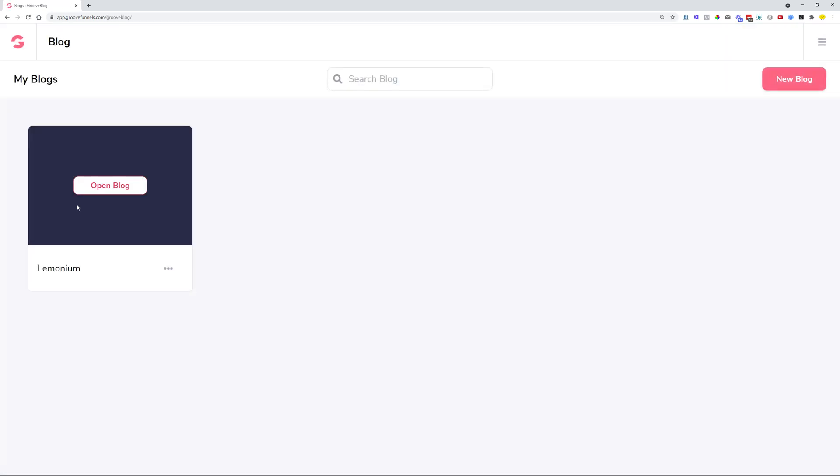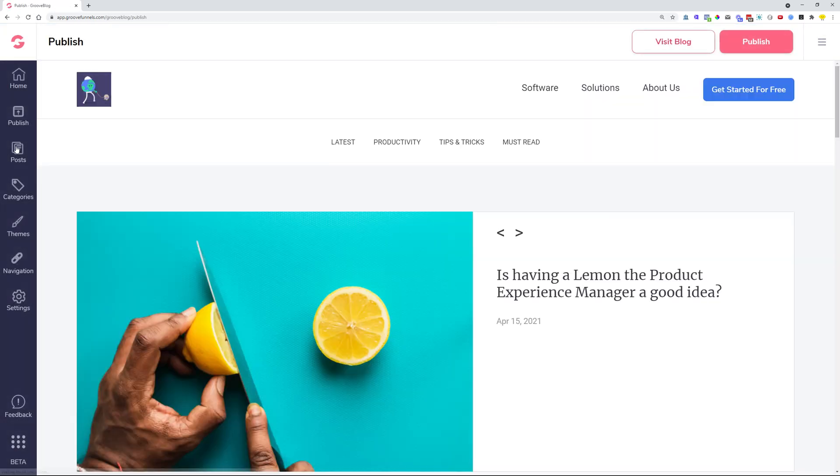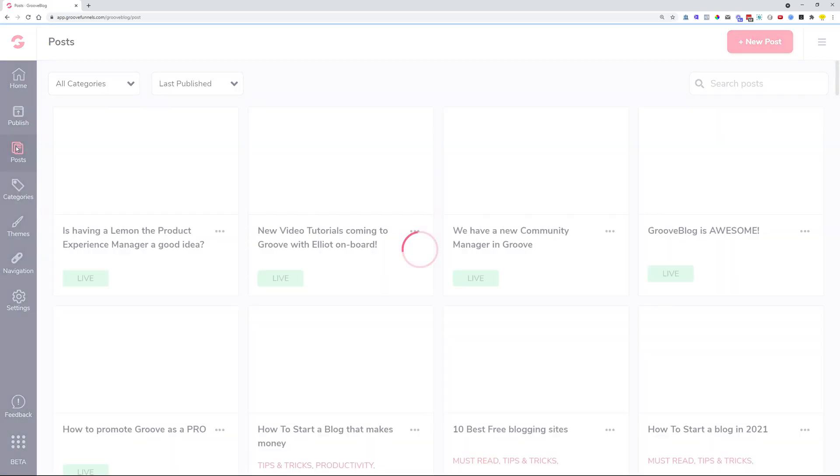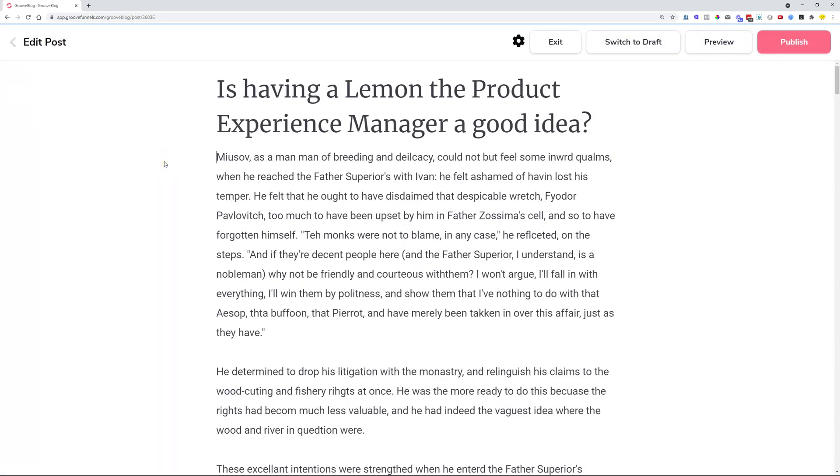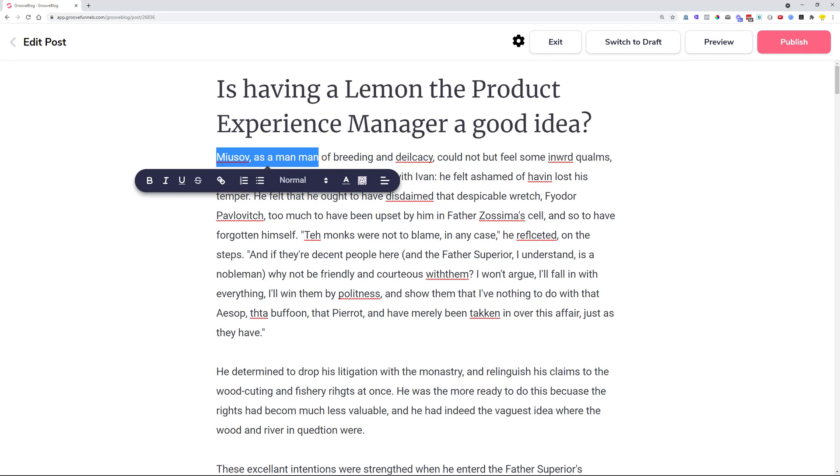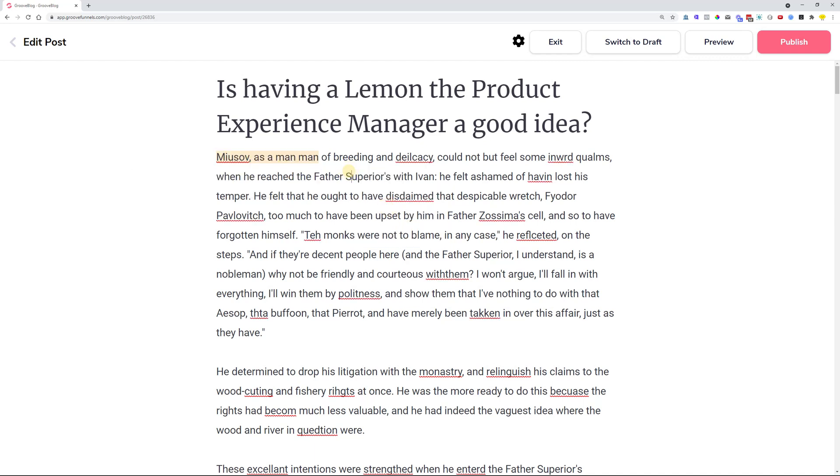Once we head over to GrooveBlog, open a blog and navigate over to the posts. We can open a post and then here if we select a piece of text for example, we now have the option to highlight the text. We added on this highlight option where you click and then just choose the color. If you would like, you can now highlight the text.